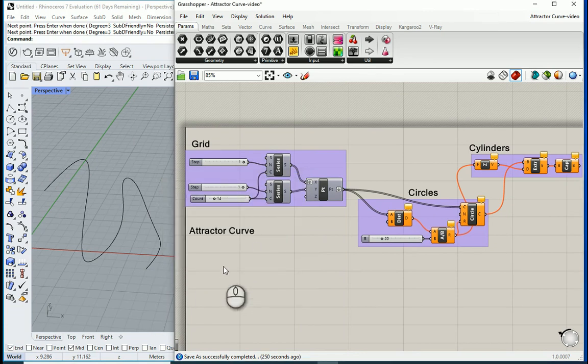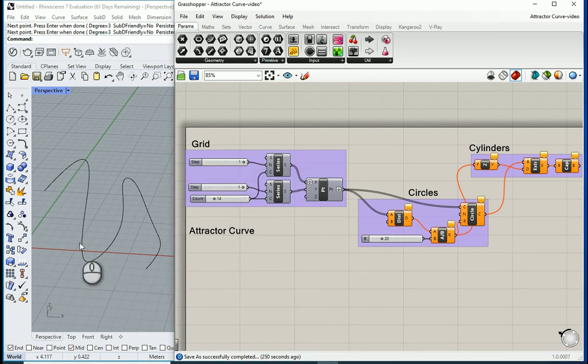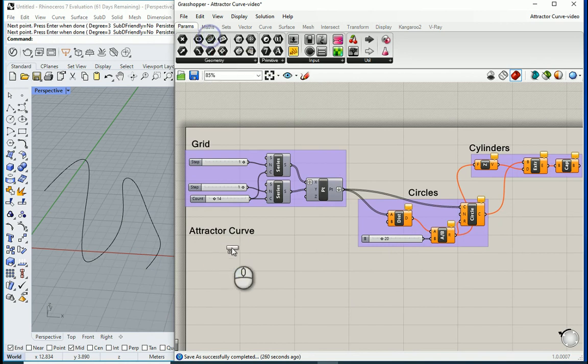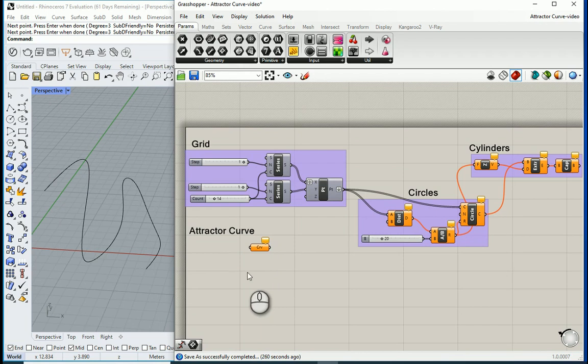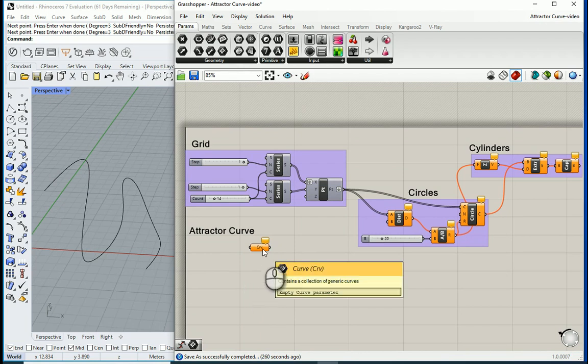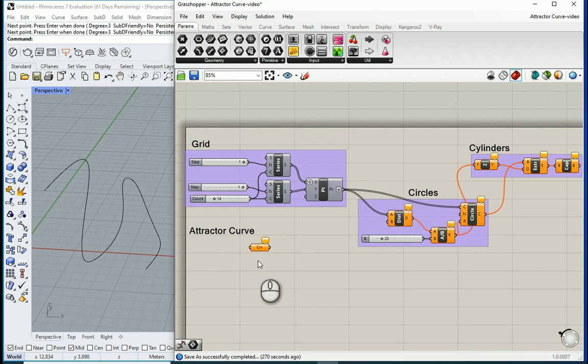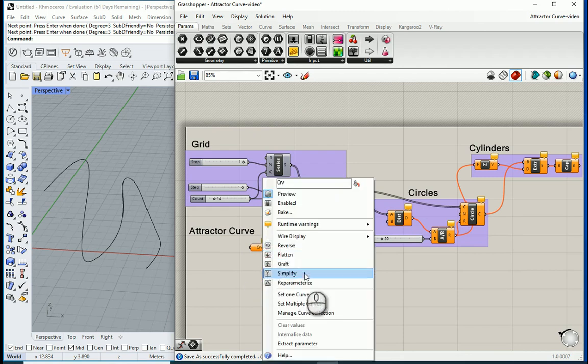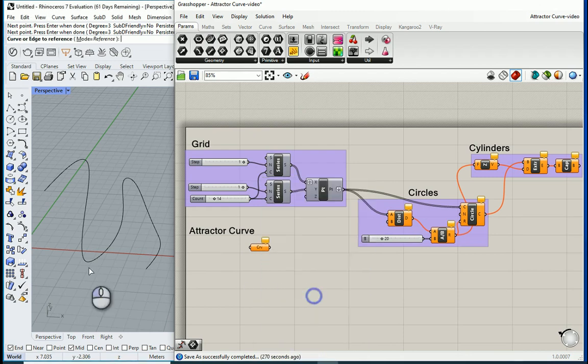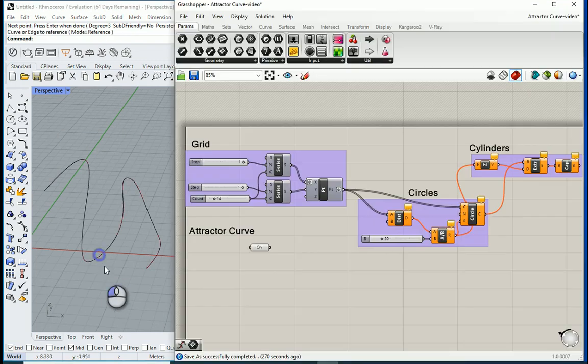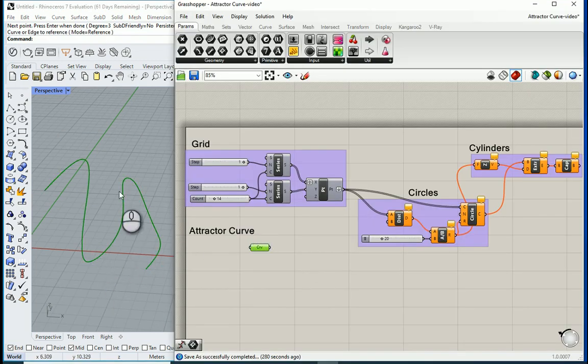The easiest way to relate this code to this object is to actually bring a curve. So I'm going to bring this node which says curve. I'm going to put it here and you see it's orange. That means there is no information inside this node yet. So I'm going to right-click and I want to go with set one curve and I want to click on this curve and now it's reading the information from that curve.